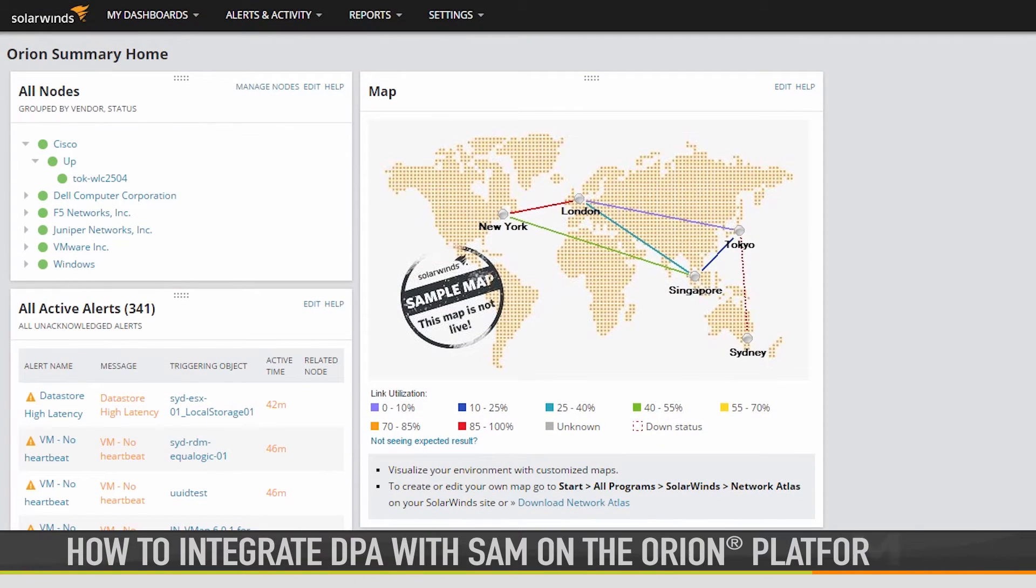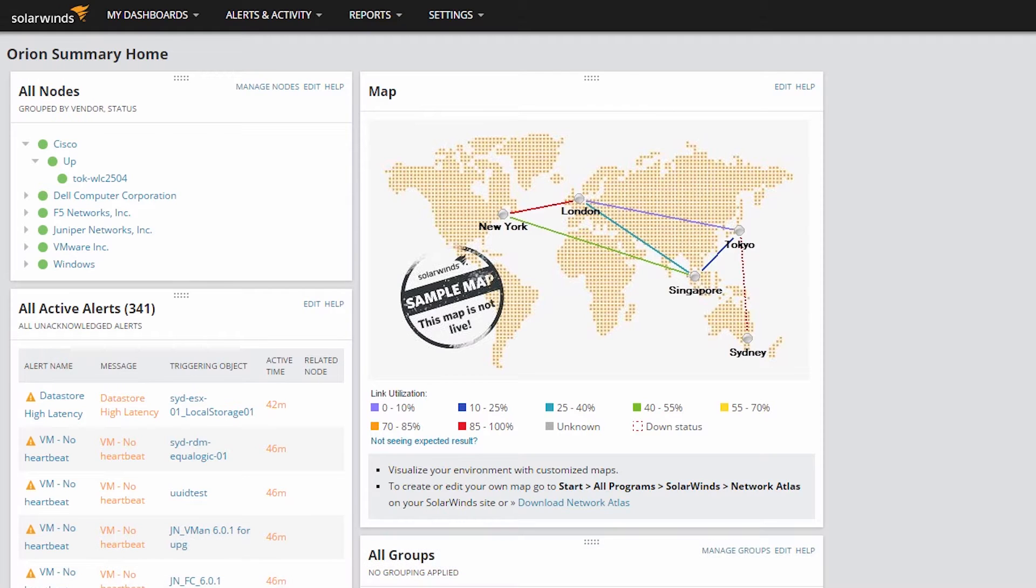This video shows you how to integrate Database Performance Analyzer with Server and Application Monitor. Let's start the integration.